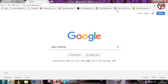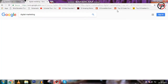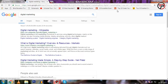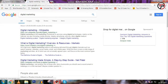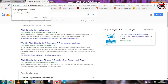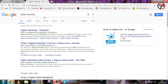I typed 'digital marketing' and clicked Enter, and it showed me the result of that keyword. So these are the results of the keyword I typed — this is the work of a search engine. A search engine can be of various types like Google, Yahoo, Bing, etc. Now let's talk about portals.